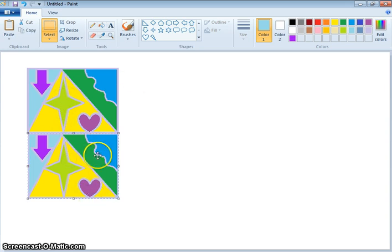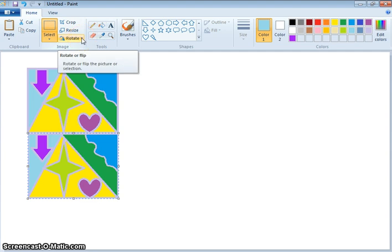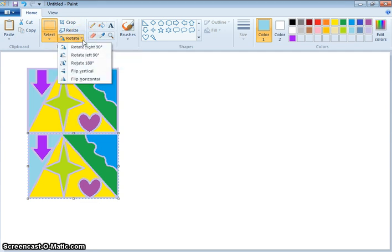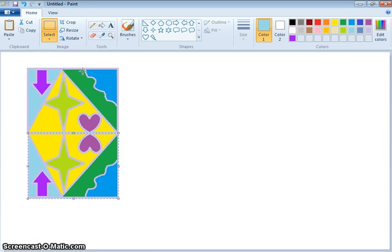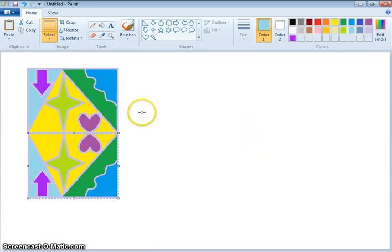What we can do is flip these around. Go up here where it says Rotate, and I want to flip it vertically. Now do you see how I've got it so that it's symmetrical? If I folded it in half, it's exactly the same on both sides.